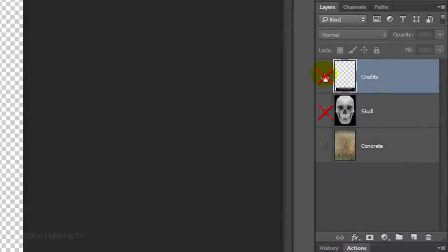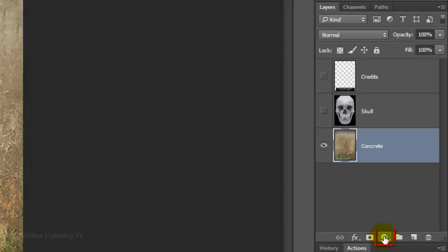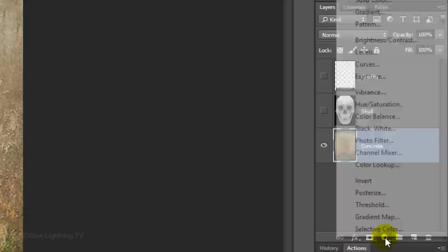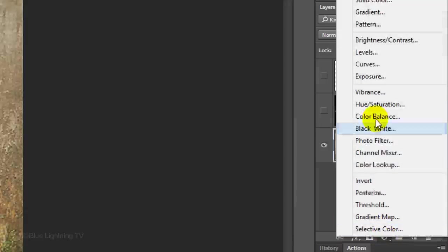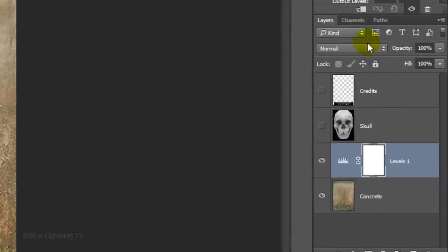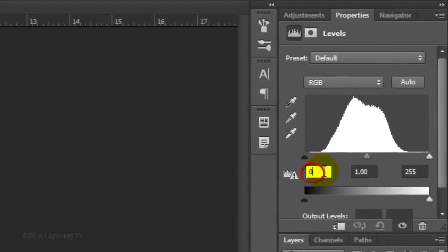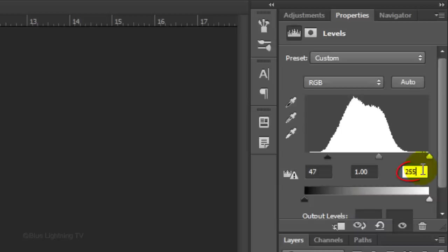Hide the top 2 layers and make the concrete texture visible and active. Click the Adjustment Layer icon and click Levels. Make the Input Black 47 and the Input White 209.